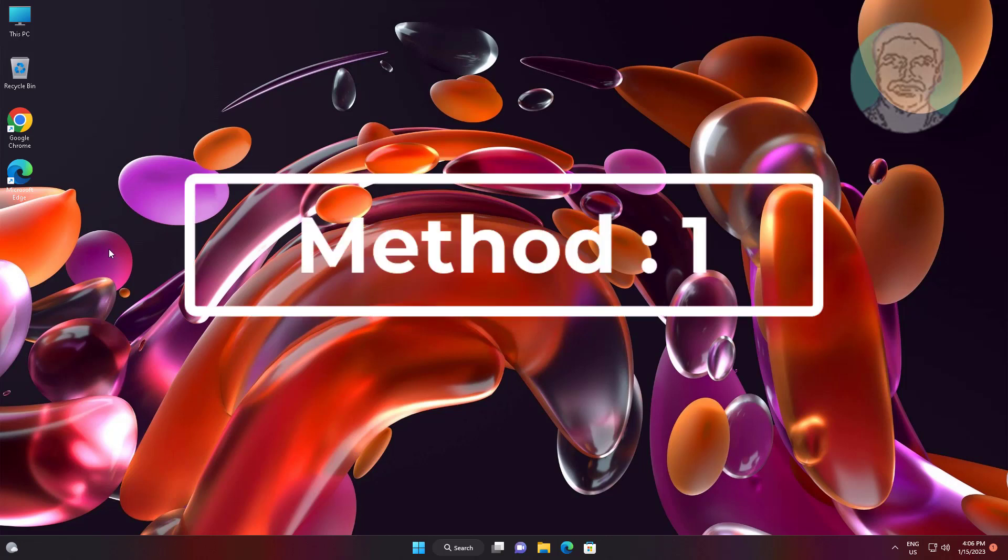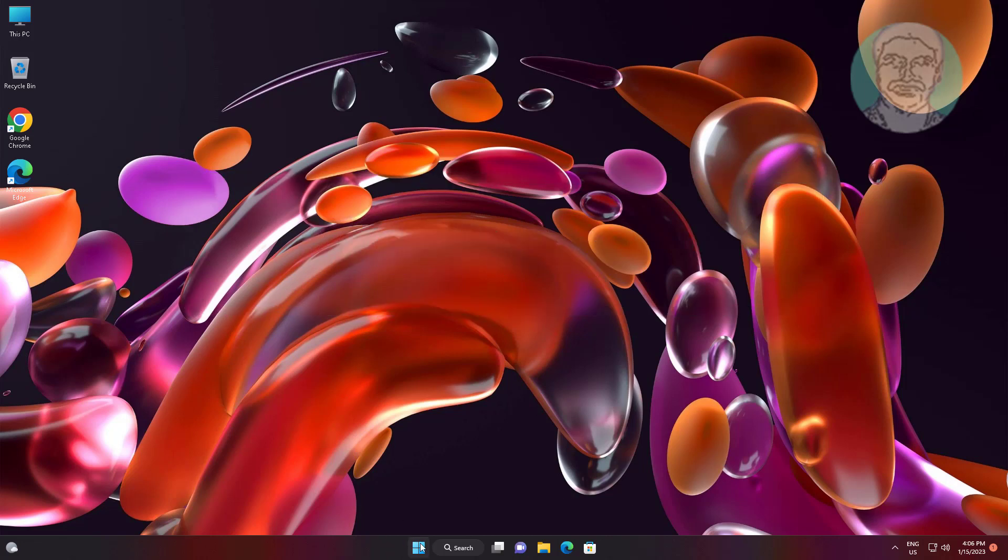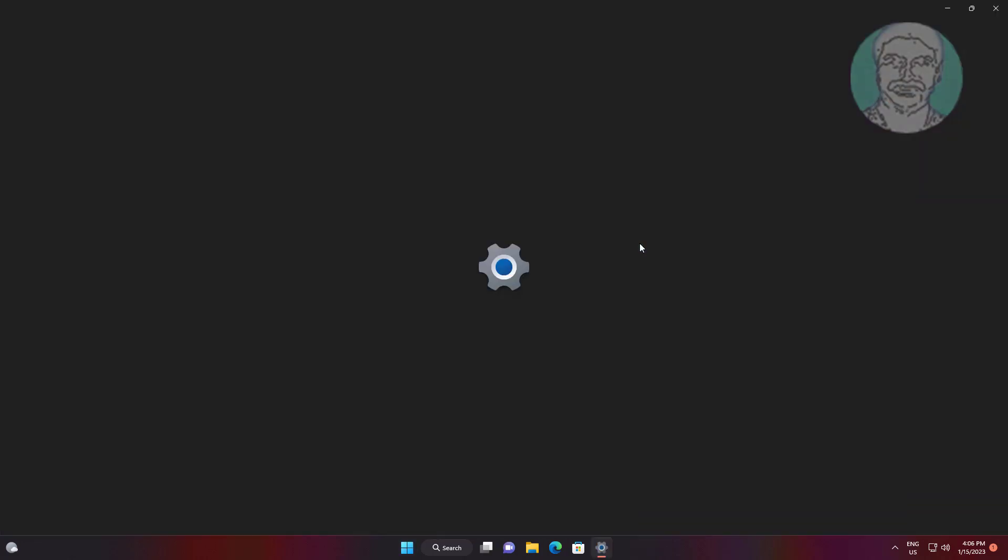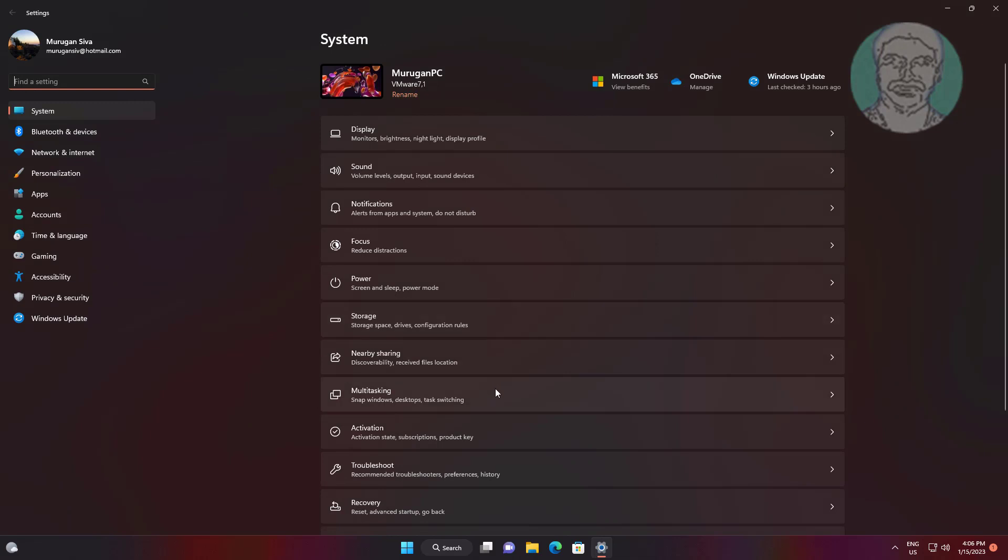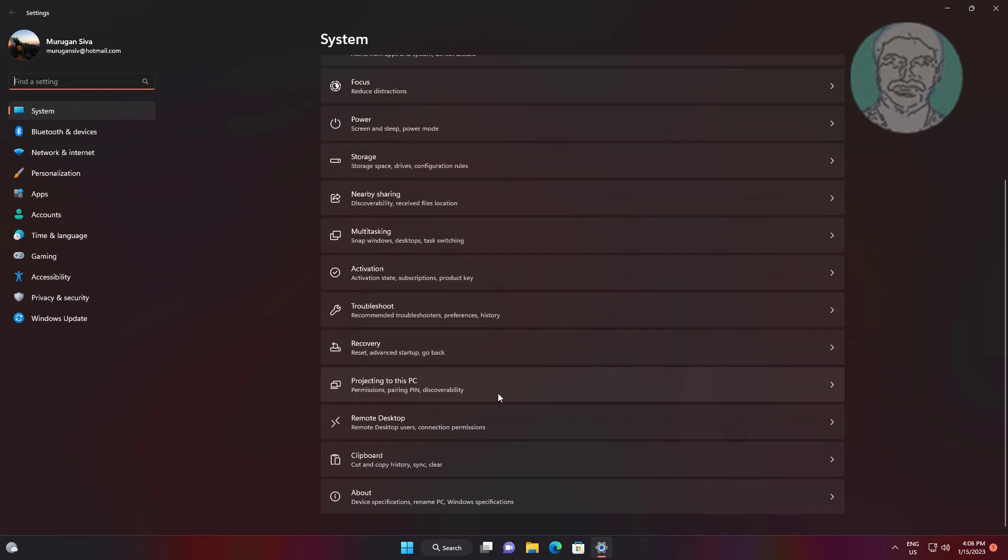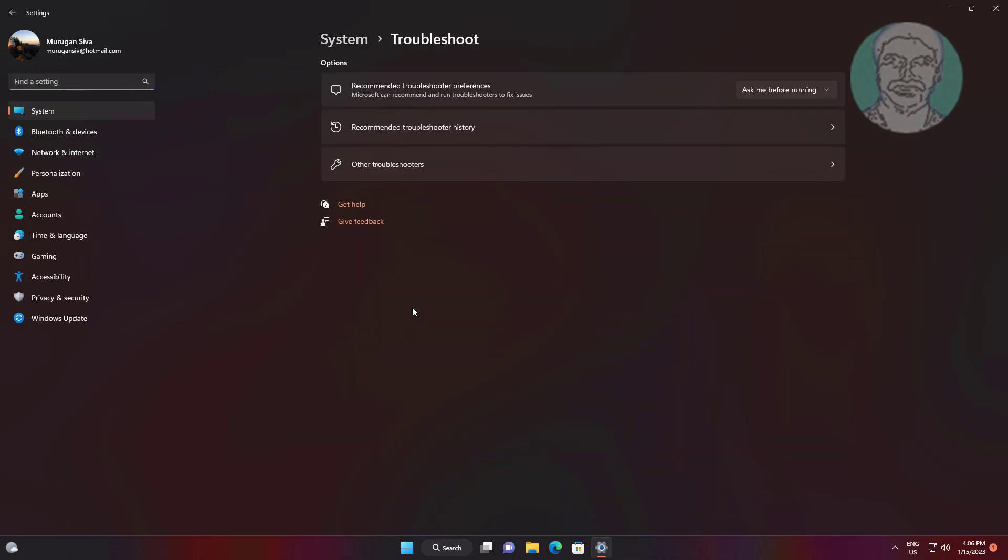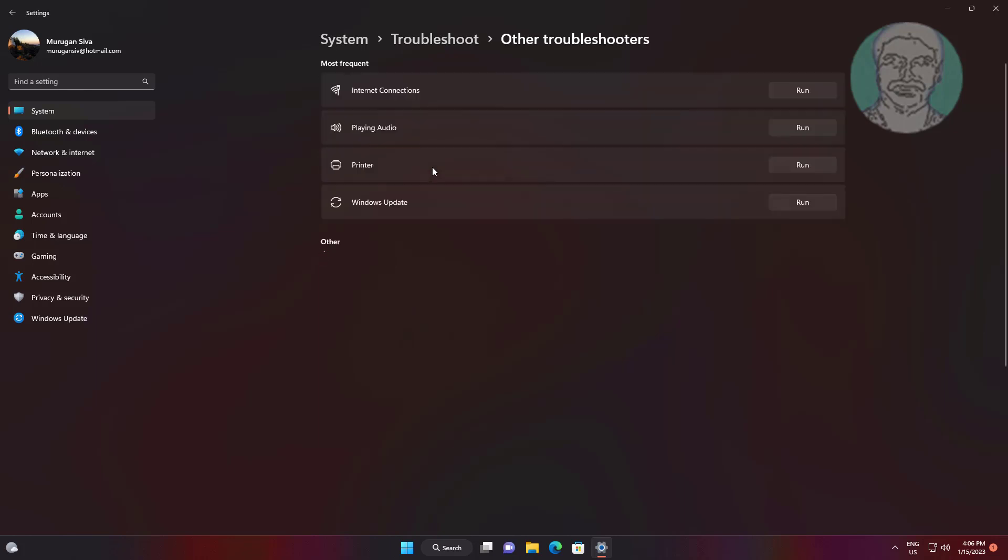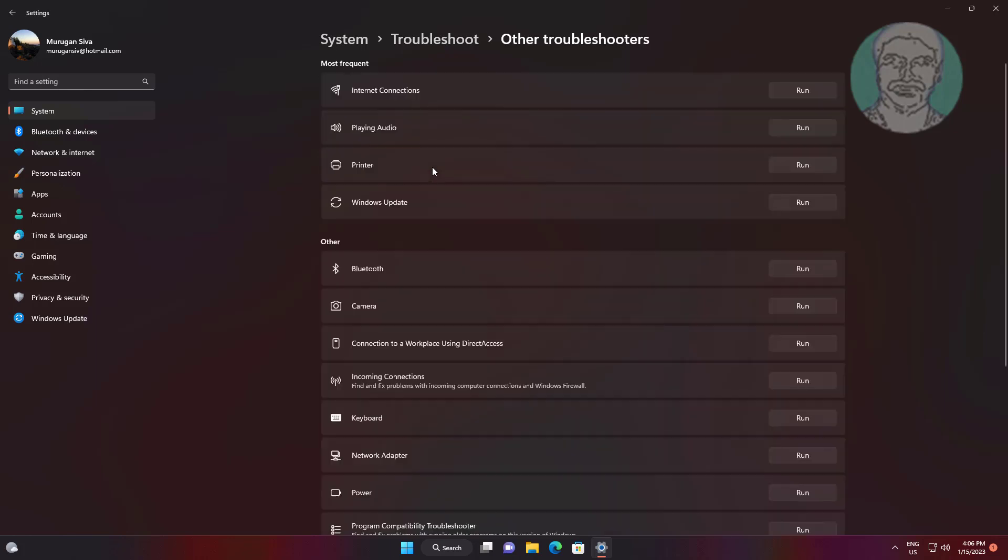First method is click Start, Settings, click Troubleshoot. Click Other troubleshooter, click Run under Power.